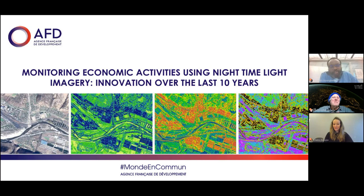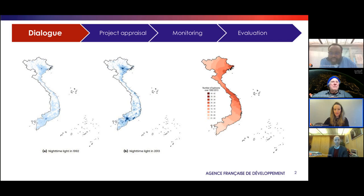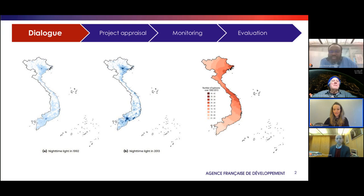The first case study is about measuring the impact of typhoons on economic activities in Vietnam. It started as part of a dialogue with a public official in Vietnam to identify projects AFD was pursuing. The key question was to assess the impact of typhoons and how it varies from one location to another, in order to identify places where investment could be reallocated to help reduce typhoon impact or highlight the most vulnerable places.